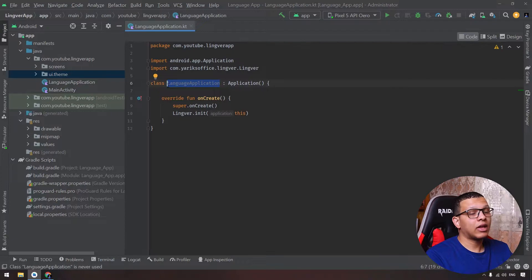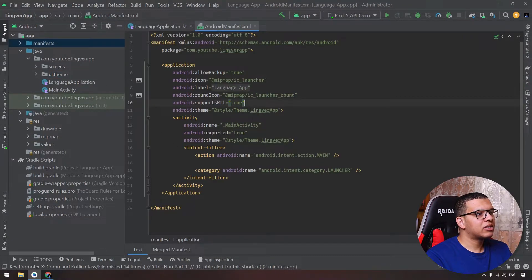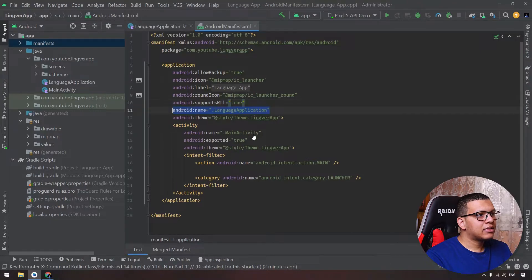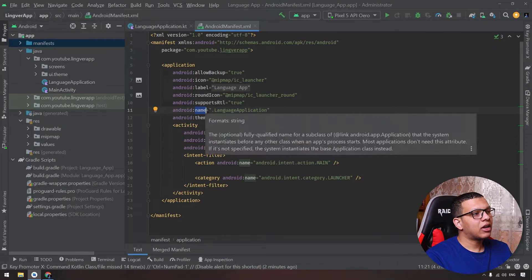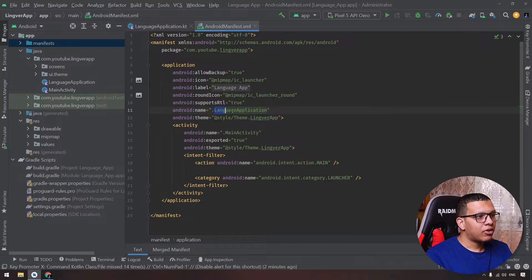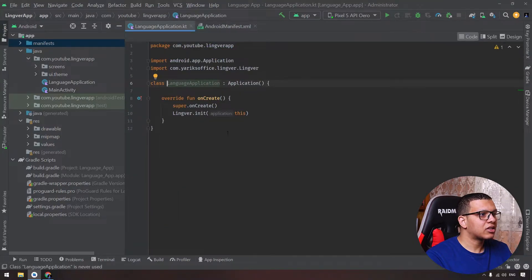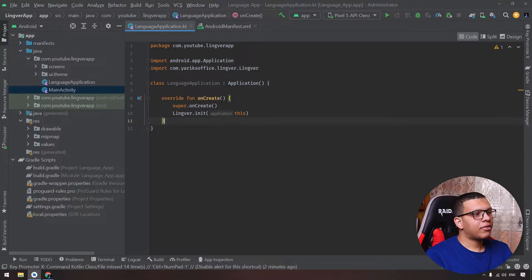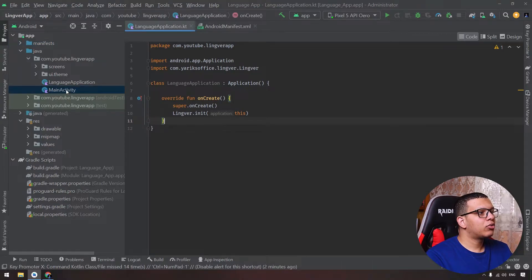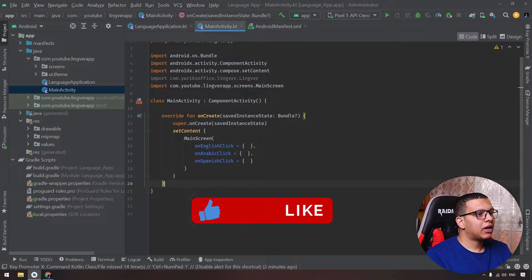Now after we have created the LanguageApplication, we need to tell the system or the Android manifest about our application. Go here to the manifest and add a simple line which is the language application name, which is the name of the class, our class name, which is LanguageApplication, which is this class. Now the initialization was good.